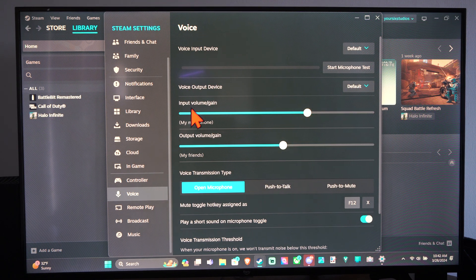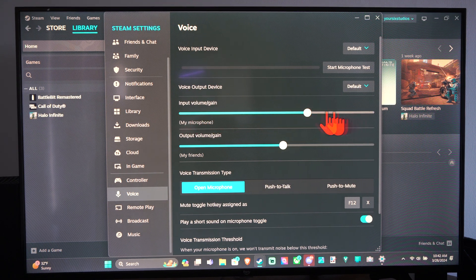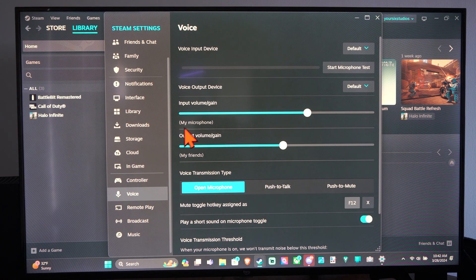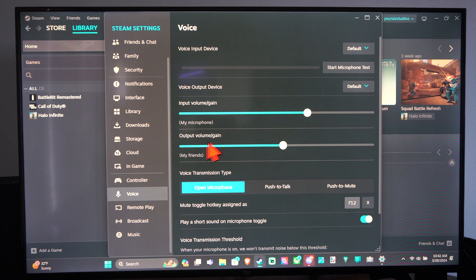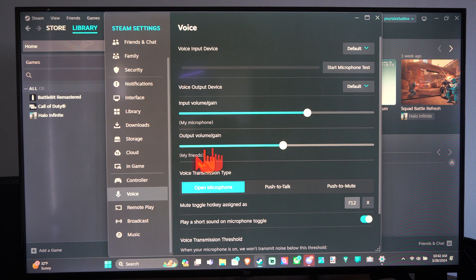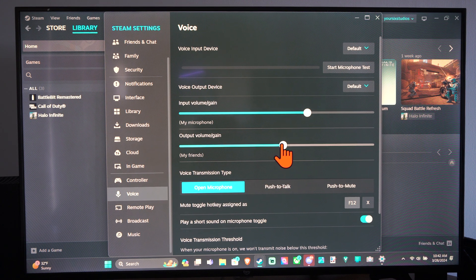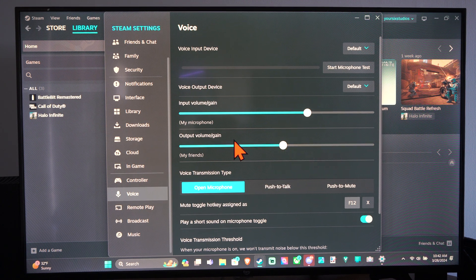Then we can increase the sound of our microphone right here, or we can decrease it. Then the Output Device, this will be your friend's sound, their voices. Just make sure you have this adjusted accordingly.